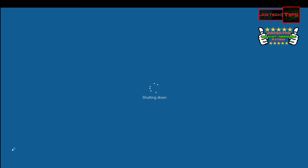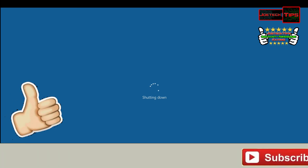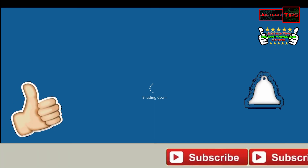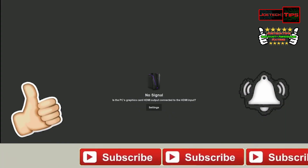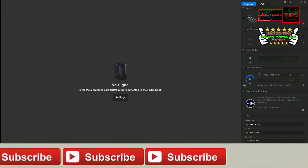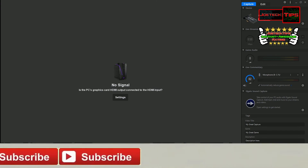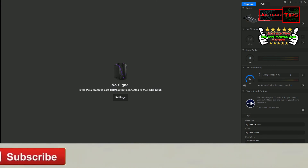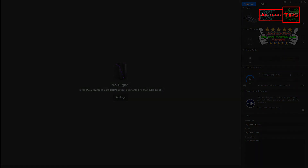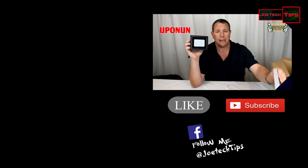If you guys like this video, give me a thumbs up. And if you're not a subscriber, please subscribe. If you think this video deserves a thumbs up and you think Acronis is amazing, please comment below. I have a link in the description for an incredible deal on Acronis. Take care, bye-bye.